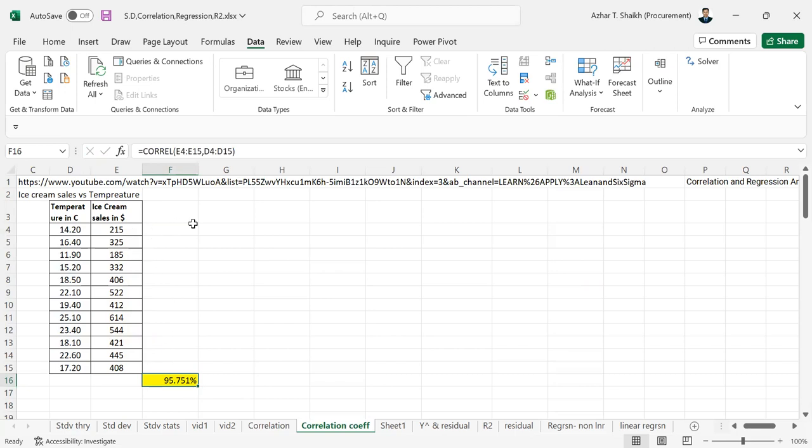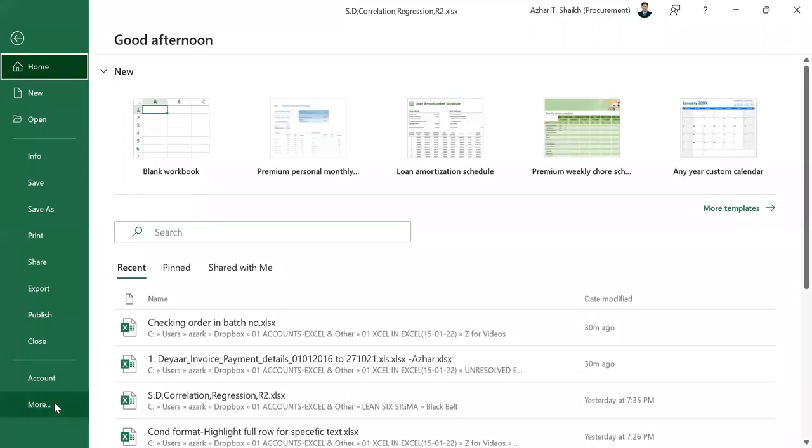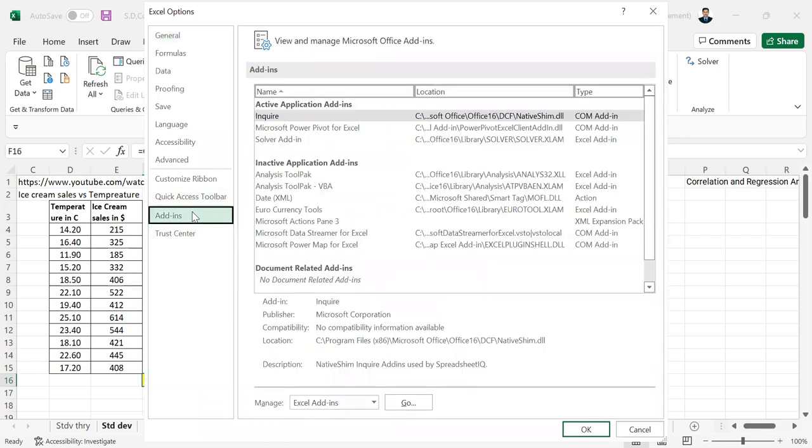Now if you want to make it simple and mostly through some sort of data analysis pack, if you go to data and you can see there is no analysis pack, you can go to file and more options and here you can see the add-ins and in Excel add-ins you can click to go.